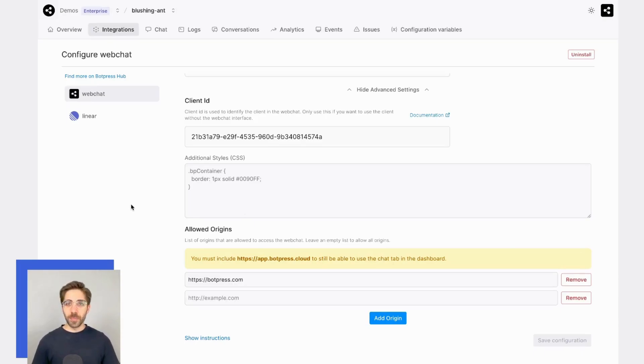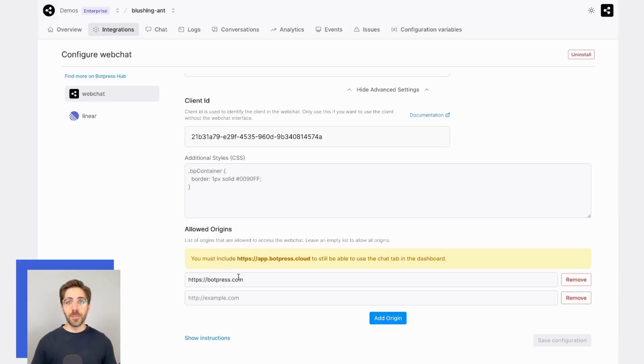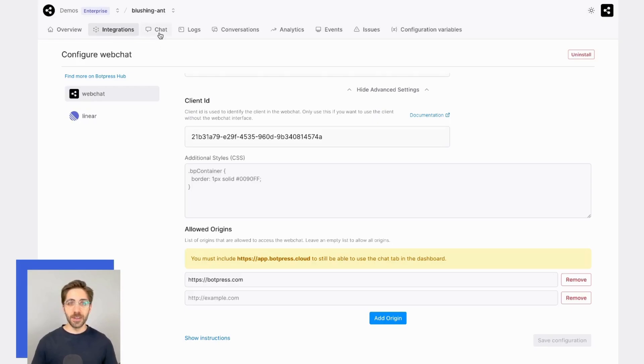Now that we've put everything together, let's test it out. Since I've only whitelisted the botpress.com domain and not my dashboard, the bot should be inaccessible through this chat tab. Let's test it out and see what happens.